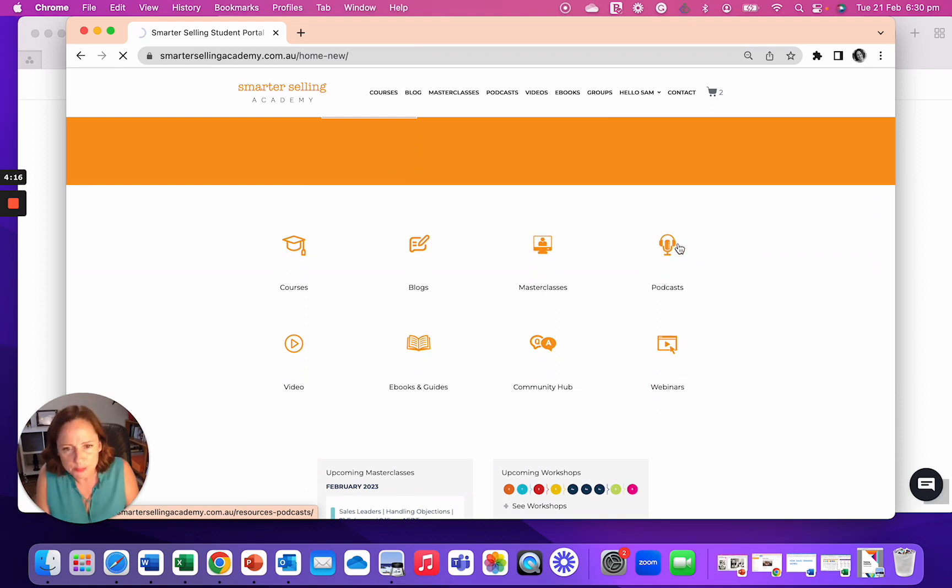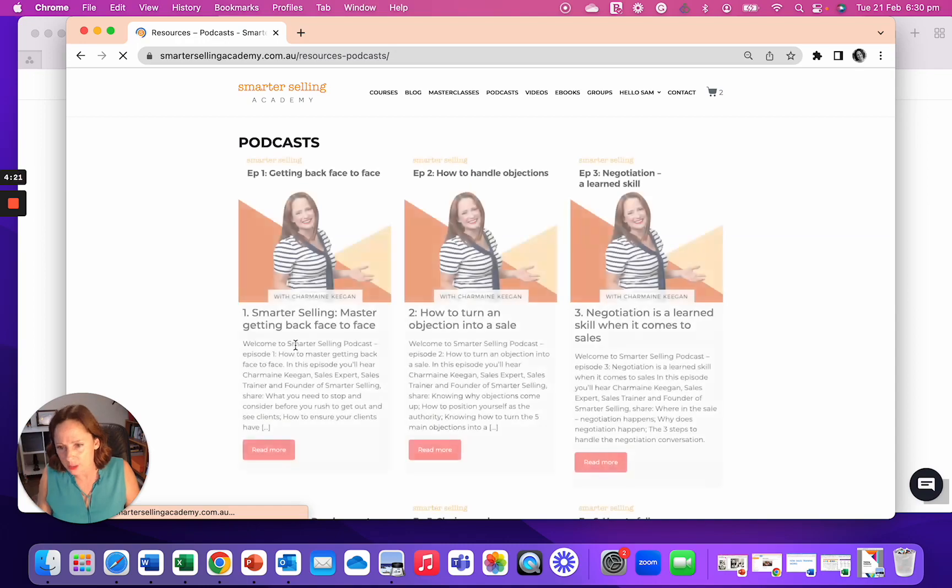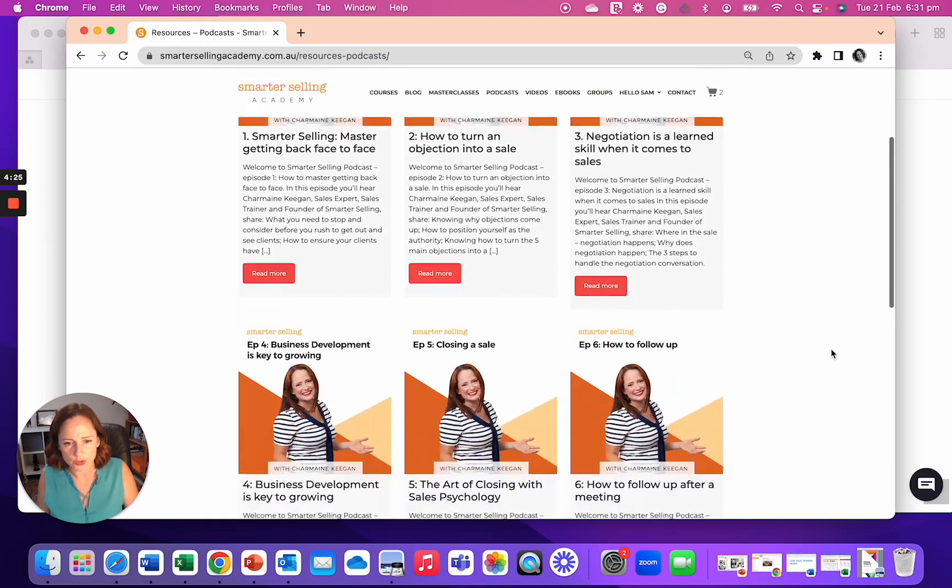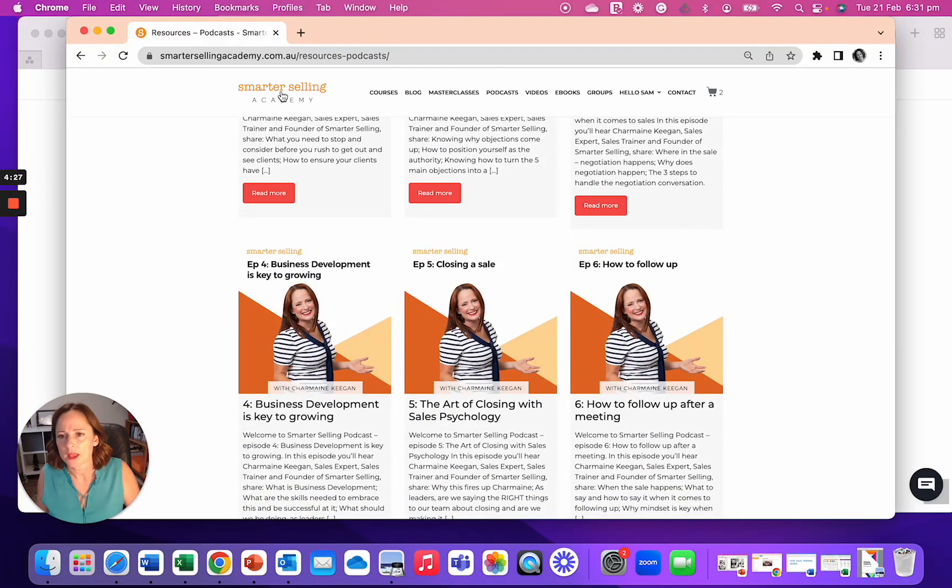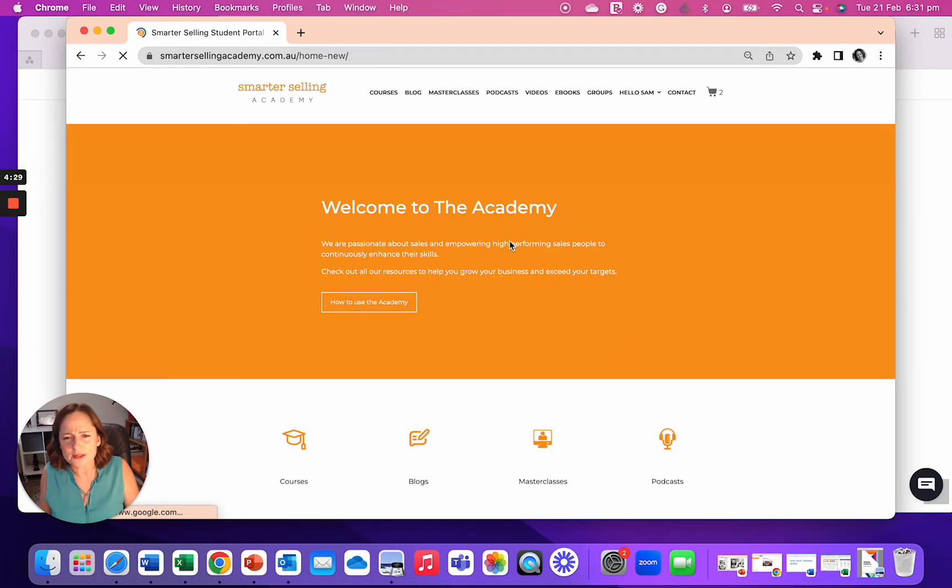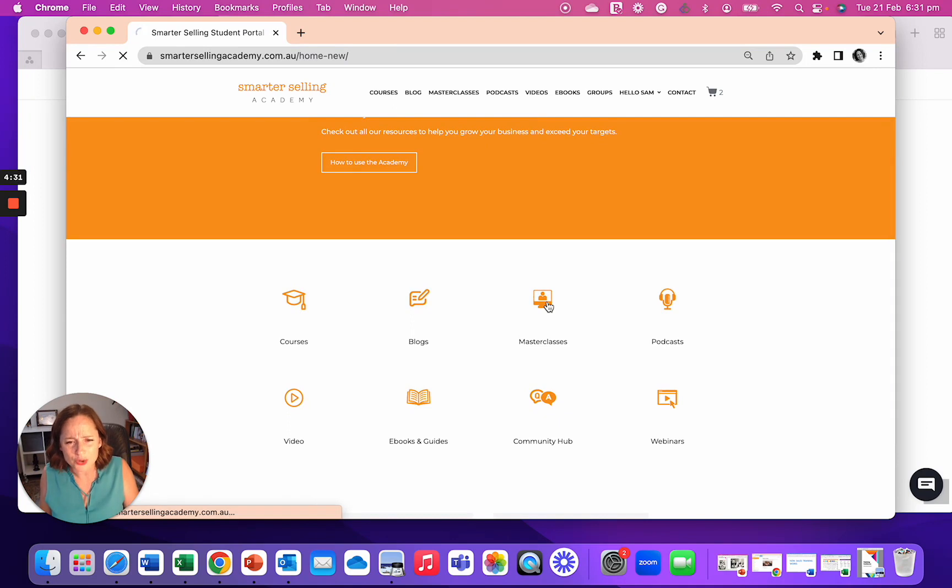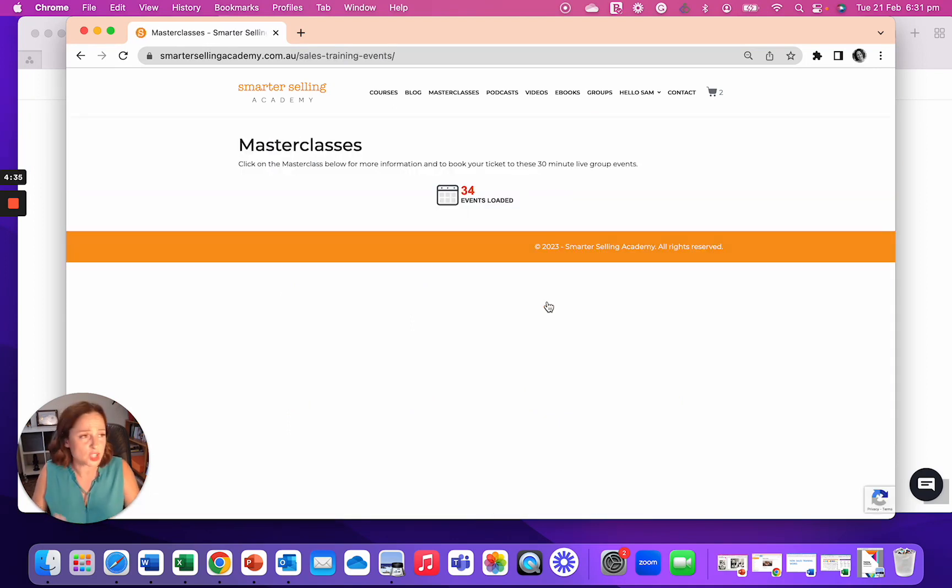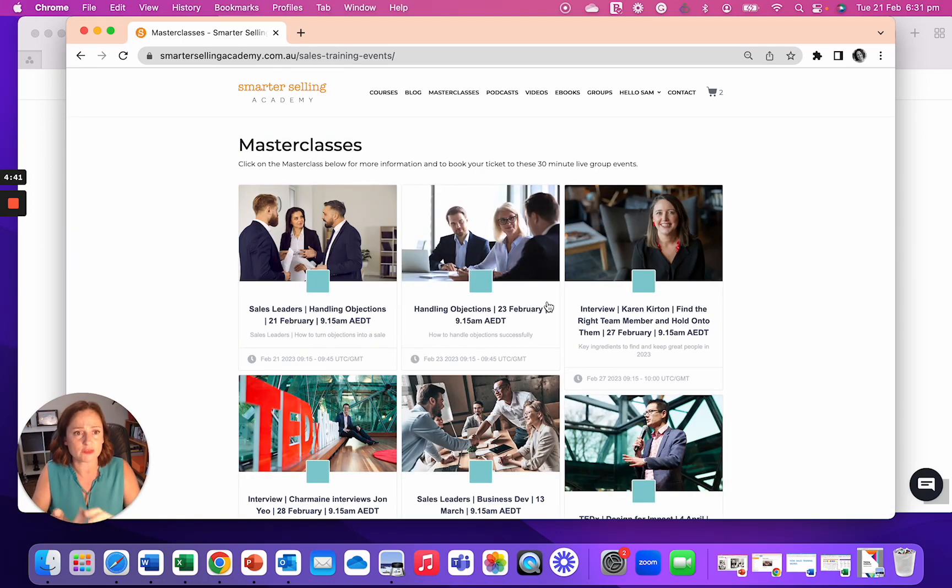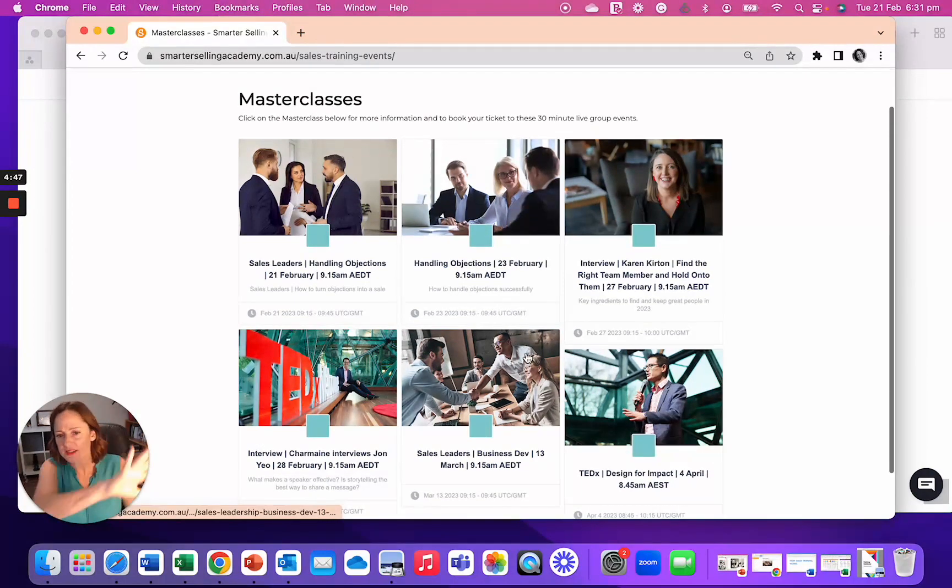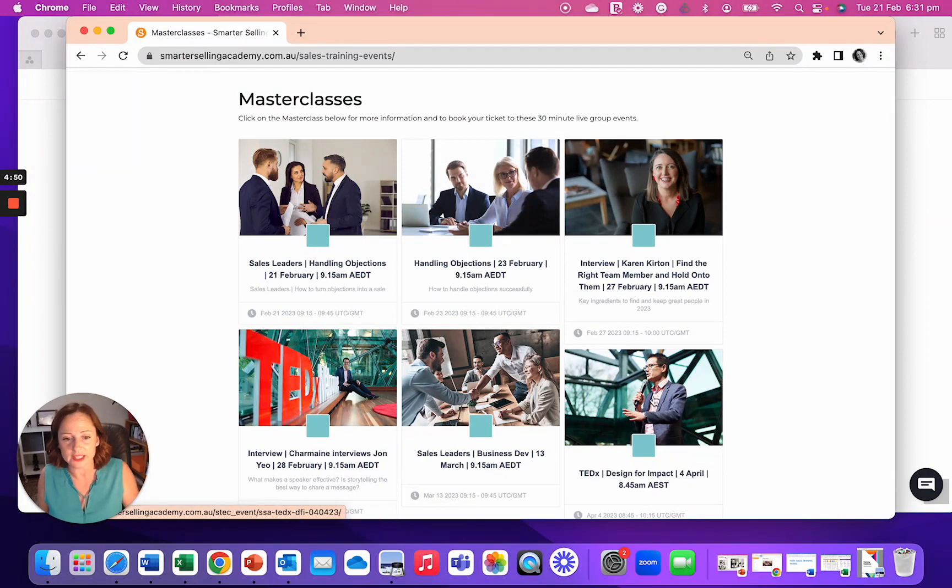It has podcasts, webinars, Q and A's, lots of eBooks and guides, lots of videos. There's always lots of masterclasses on. So 30 minute masterclasses on objections, negotiation, business development questions, closing, opening, being the trusted advisor, being the authority in your field, how to account, protect and develop, how to acquire new business.